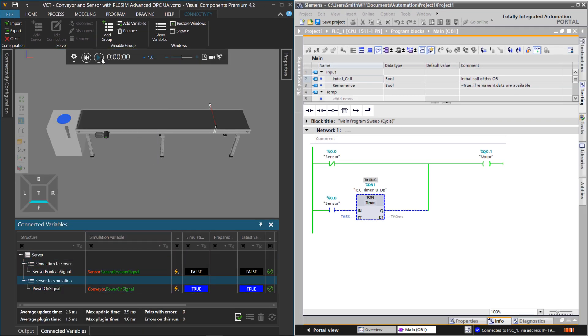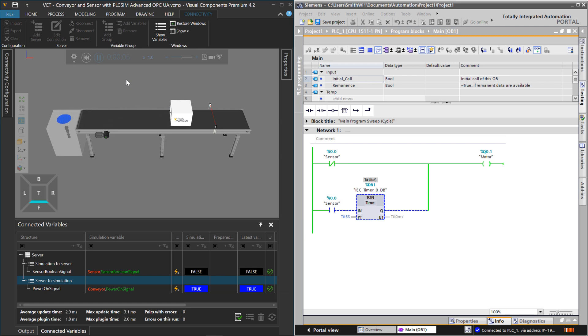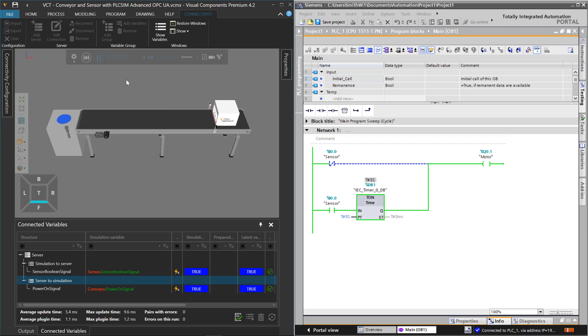And if I run my simulation, here comes a box. The sensor value right now is false, so the conveyor is on. But when we detect the box, we turn off the conveyor, wait five seconds, and turn it back on.